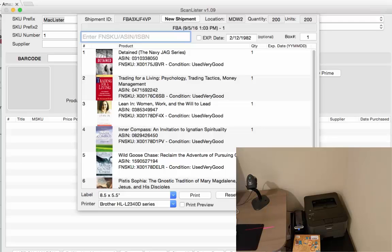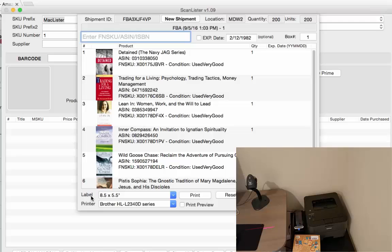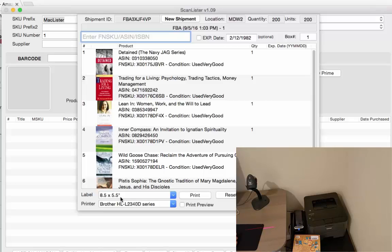And when you filled out the box you're going to go ahead and select print and you're going to go ahead and pick your printer. We only have one label size right now that's 8.5 x 5.5. That's the exact size as the FBA shipment labels.